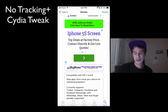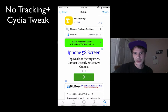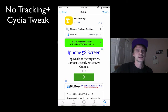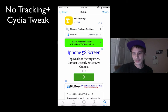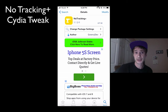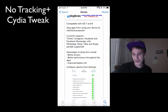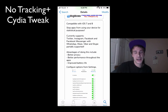Basically, it prevents social apps like Facebook and Twitter from collecting statistics about you — your name, your date, what you like, and those kinds of things. Not only does it improve the quality and speed of the app, but it also limits ad tracking.